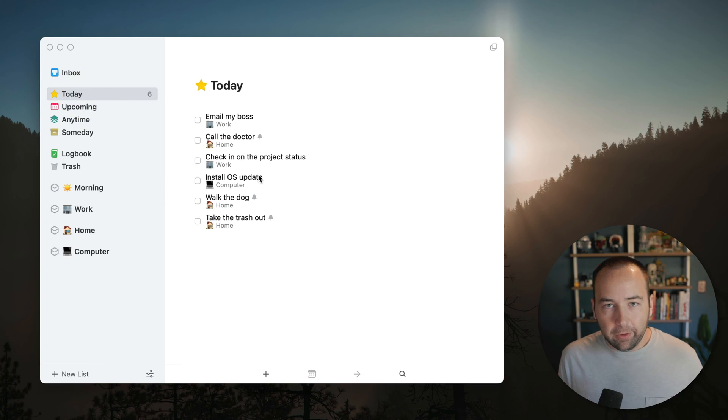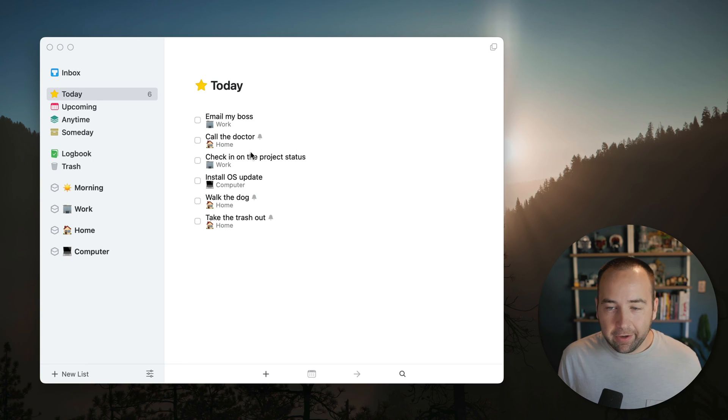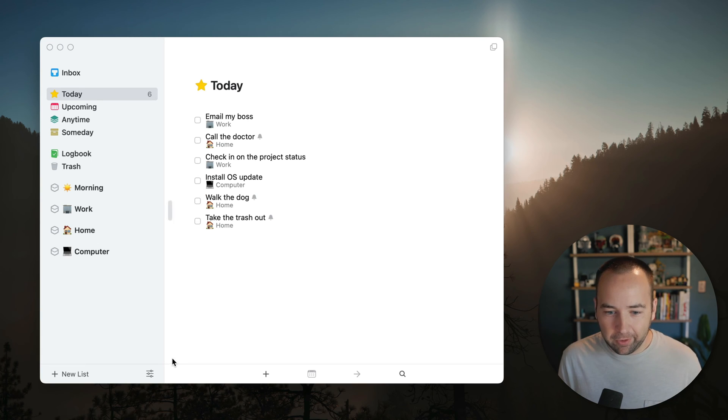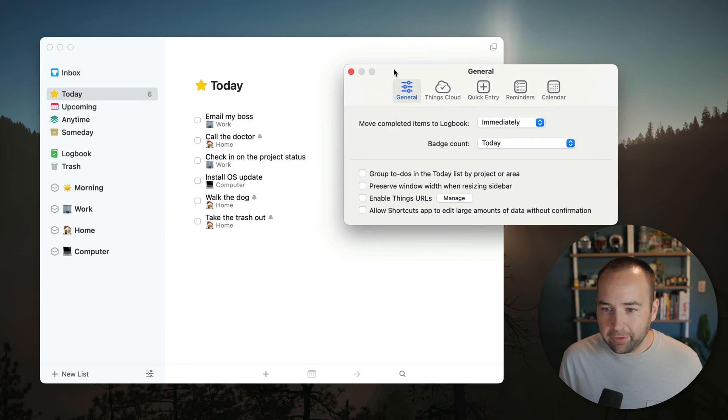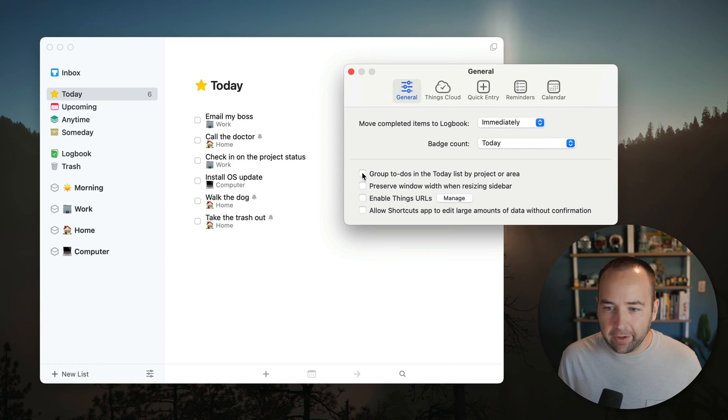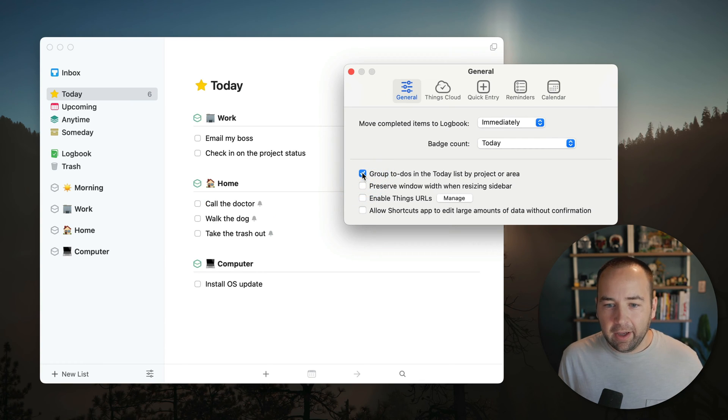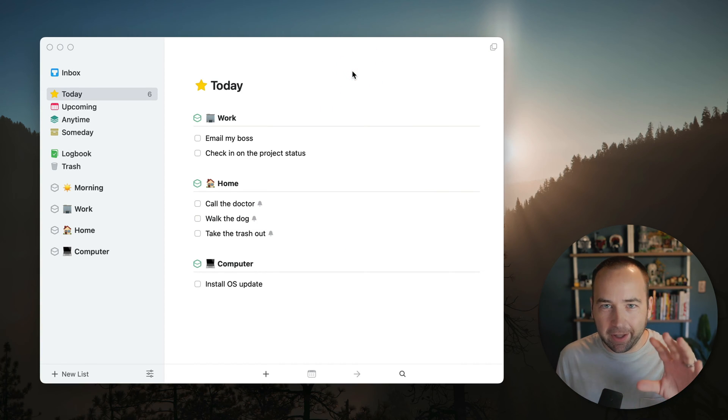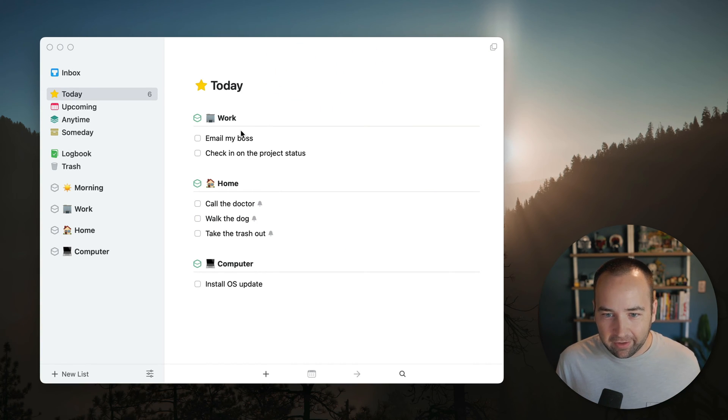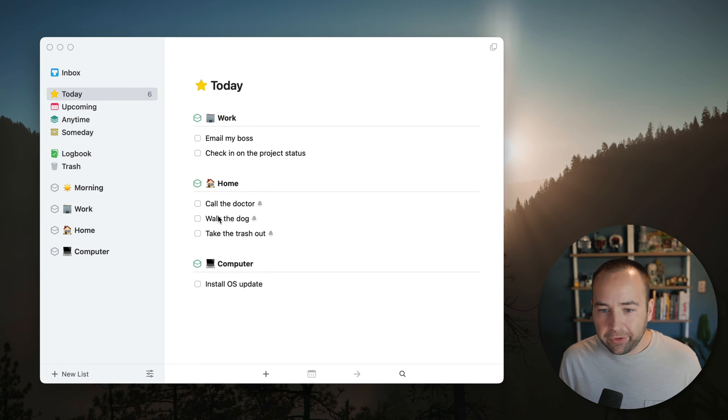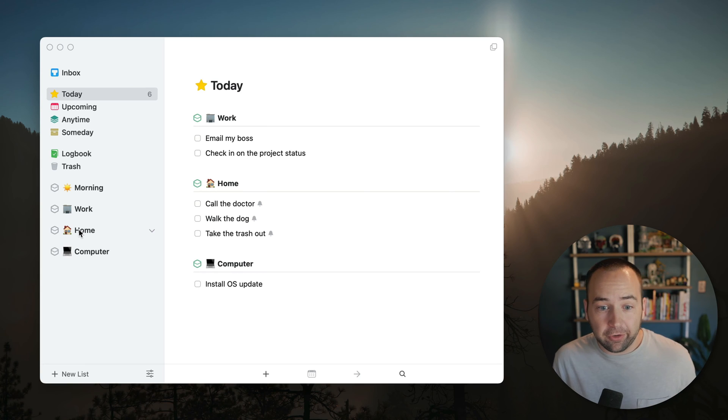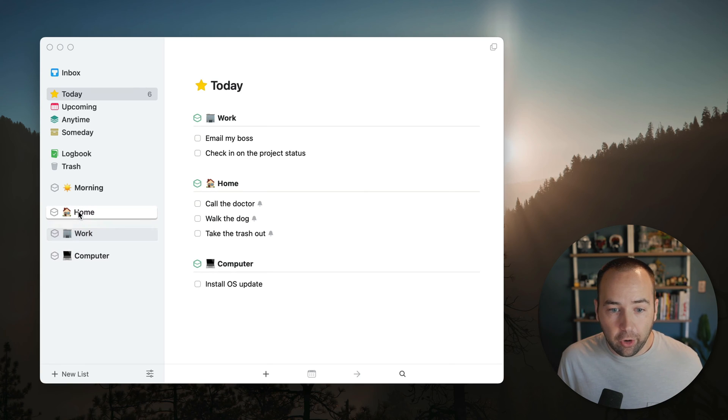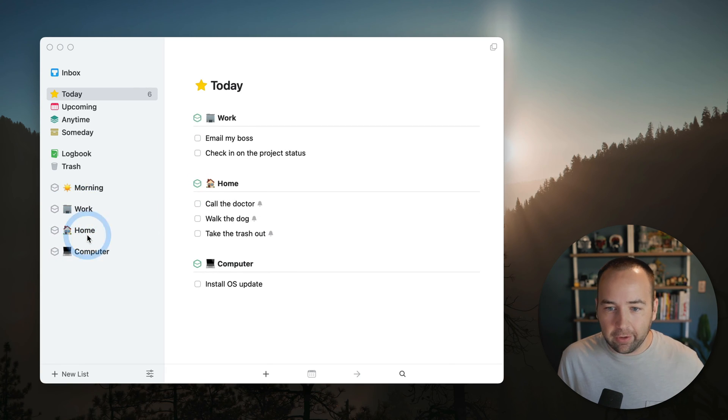But this Today view, which is what you spend most of your time in, at least most people will spend most of their time in the app is still kind of unsorted. So that brings us to our next tip, which is to go into the settings and go to general. I'm going to move this over and then group to-do's in the today list by project or area. This is super, super helpful. So when I do this, it's going to sort them and ah, this is finally looking like what I'm actually working with day to day in Things. Here's my work stuff. So throughout the workday, I can see those right at the top and then there's the home stuff and then there's computer stuff, right?